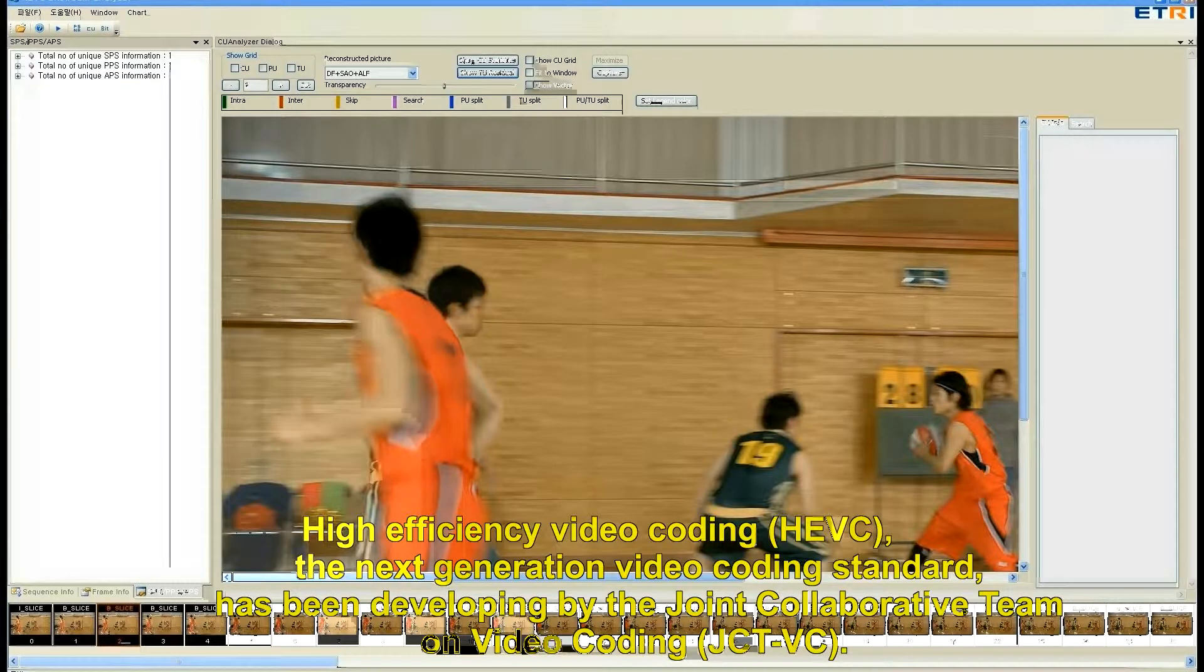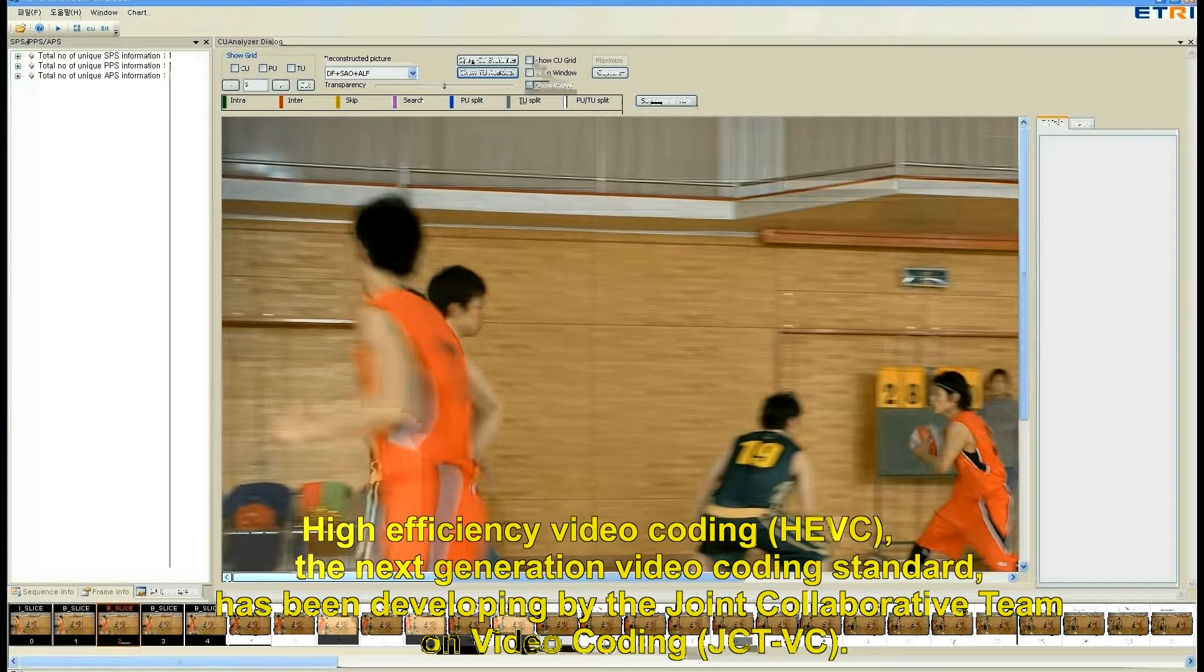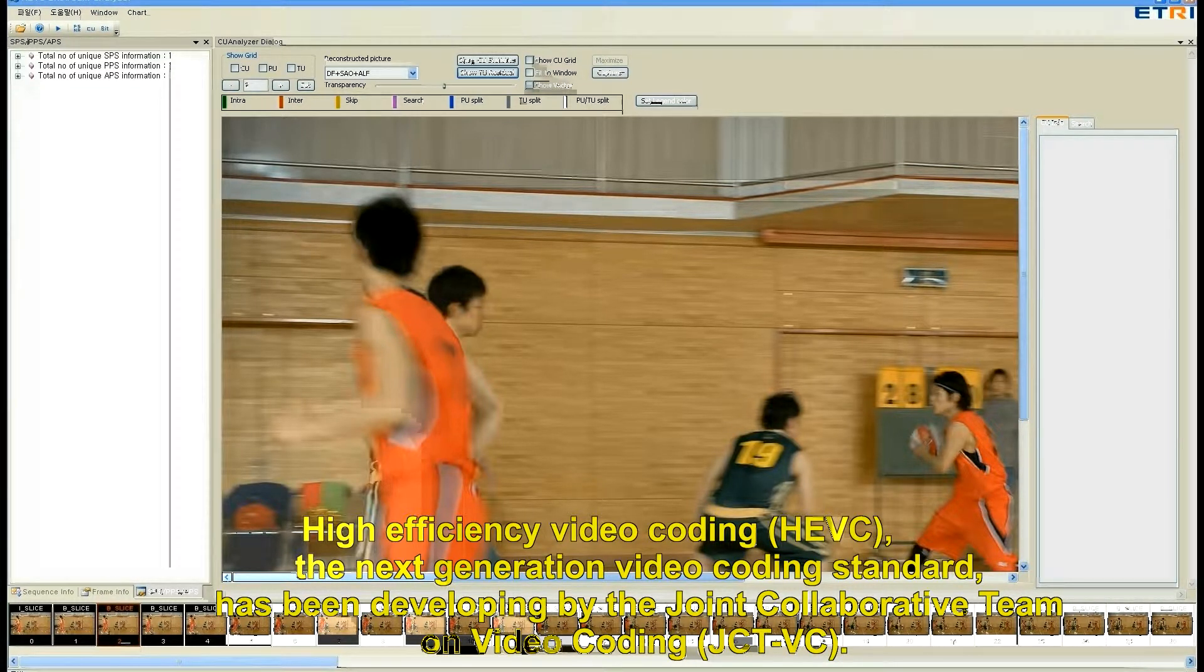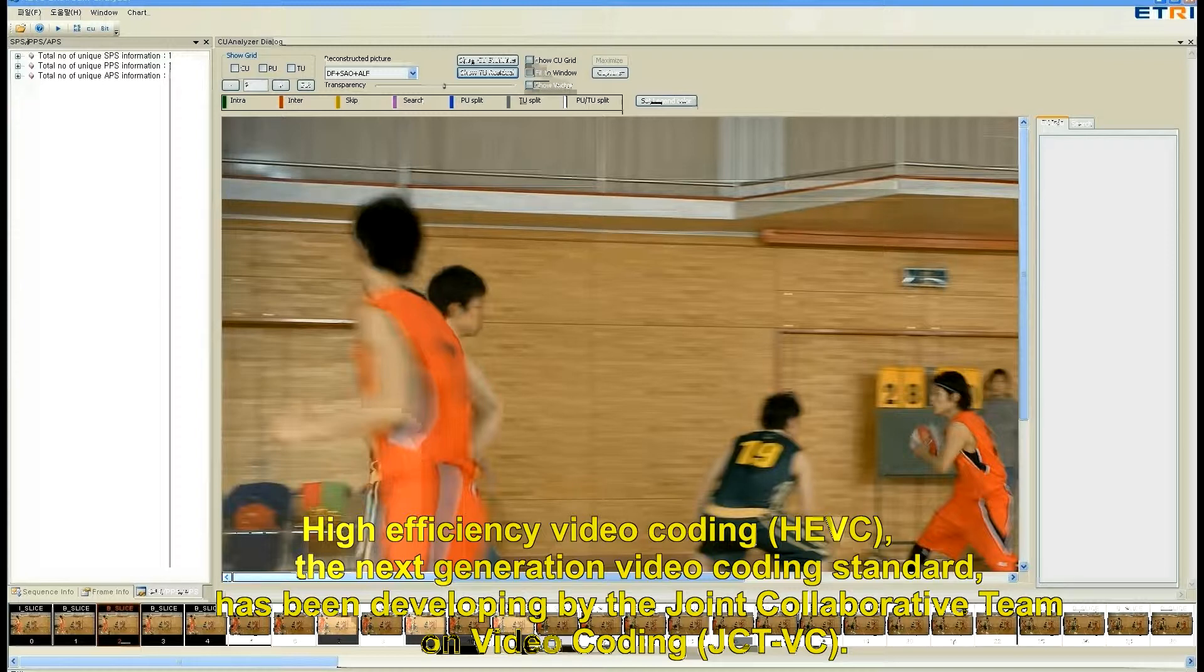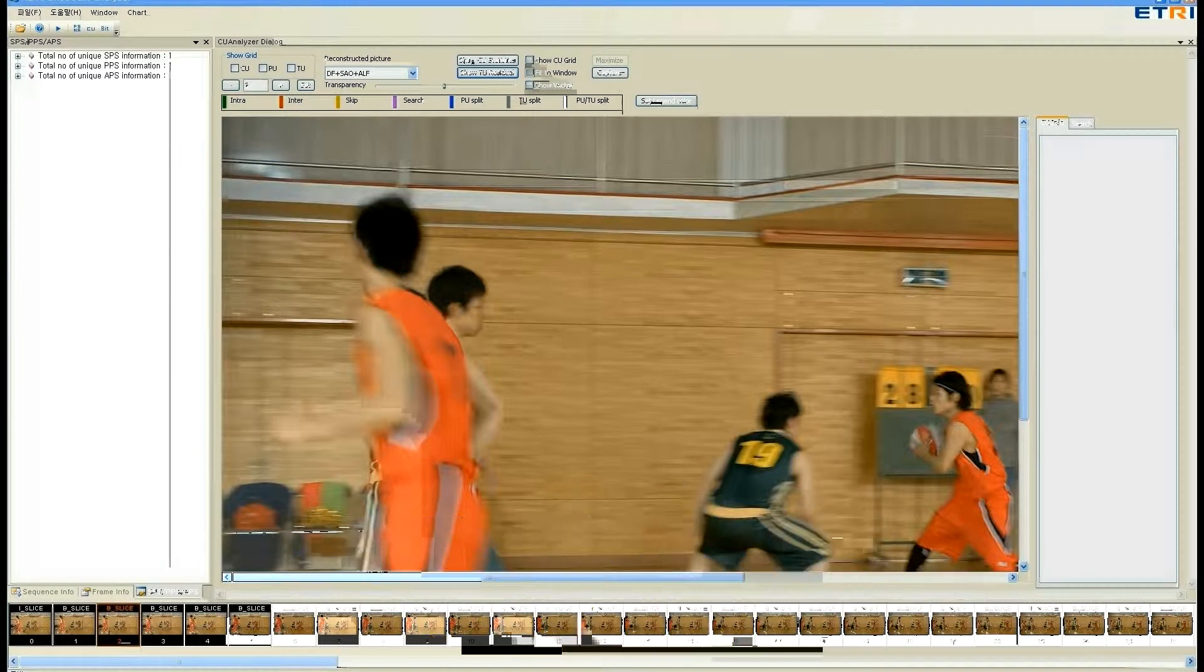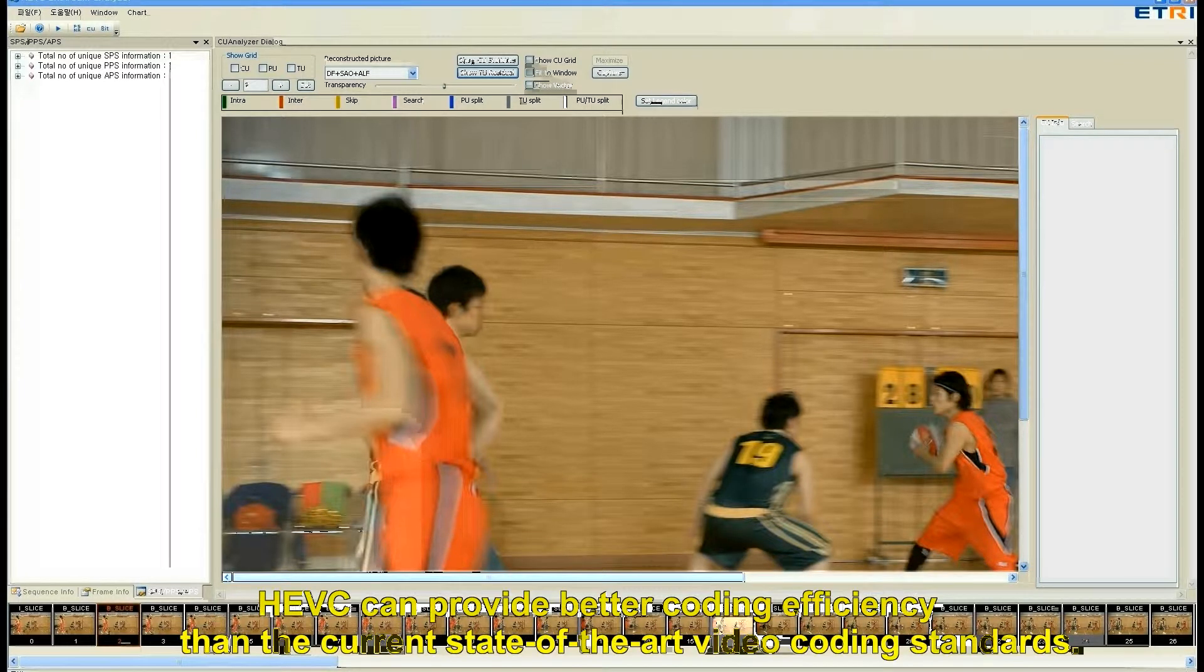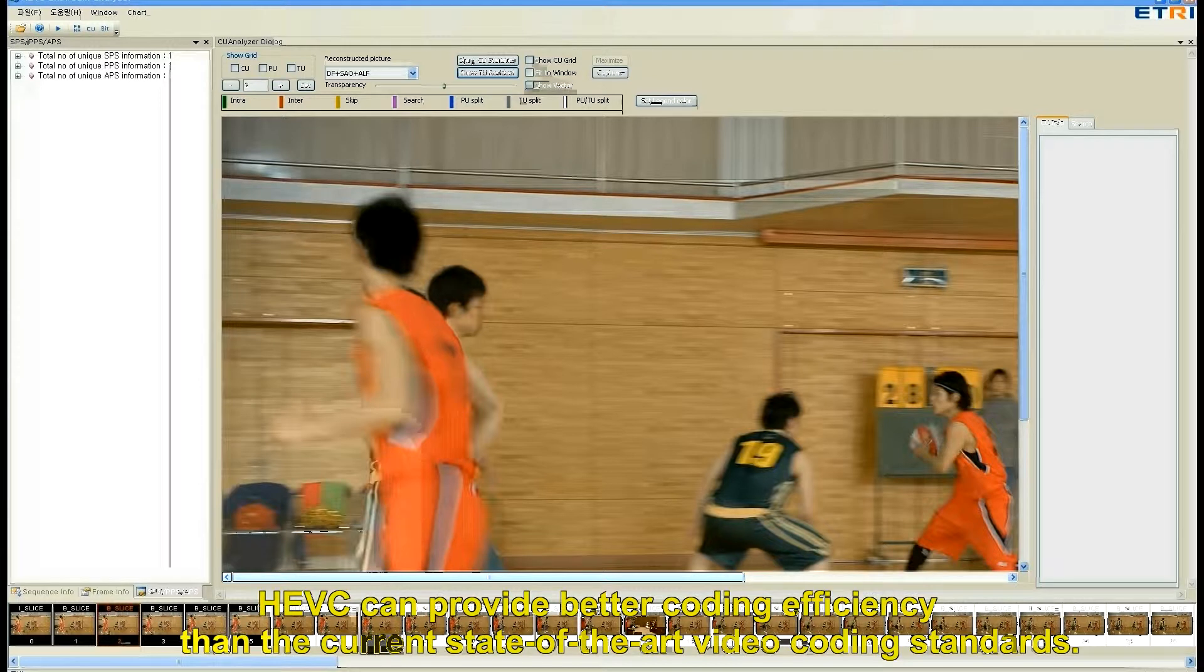High-efficiency video coding, the next generation video coding standard, has been developed by the joint collaborative team on video coding. HEVC can provide better coding efficiency than the current state-of-the-art video coding standard.